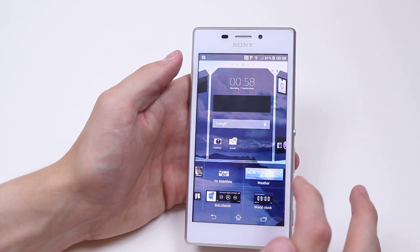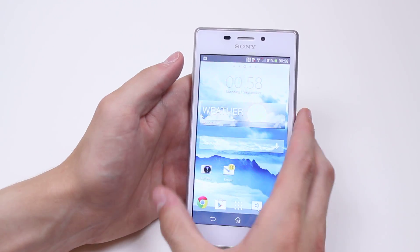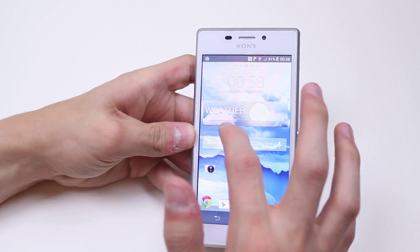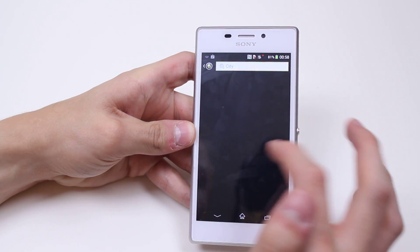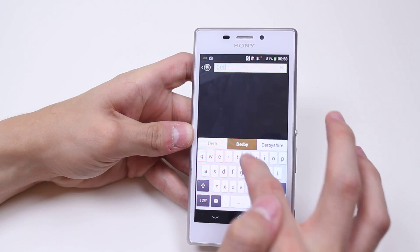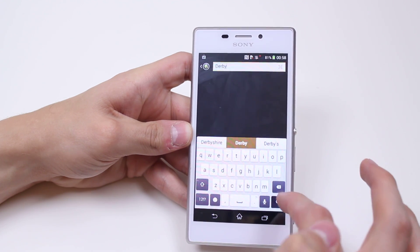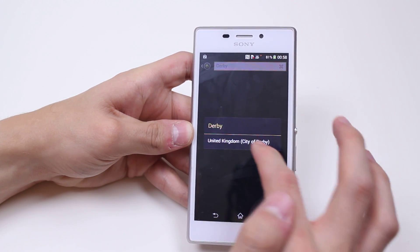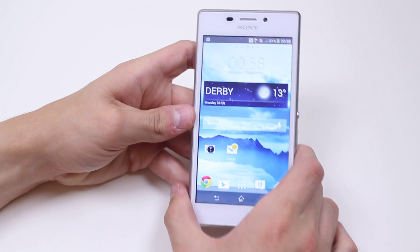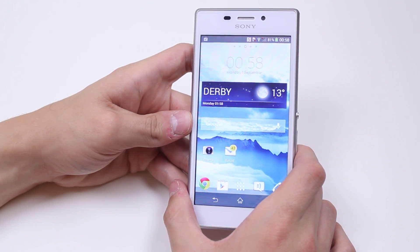I'm going to tap on weather and then a weather widget appears exactly where I set it. Tap to set up. I can go ahead and set that up — I'm based in Derby in the United Kingdom. I perform a search for Derby, City of Derby, and I choose the weather. That's how to add a widget.